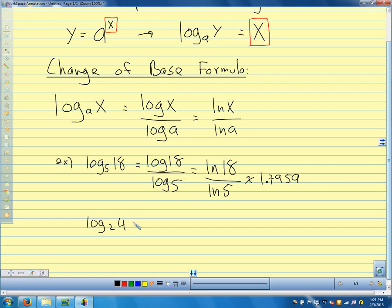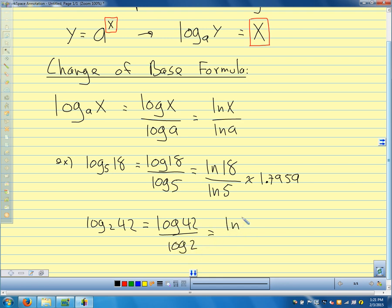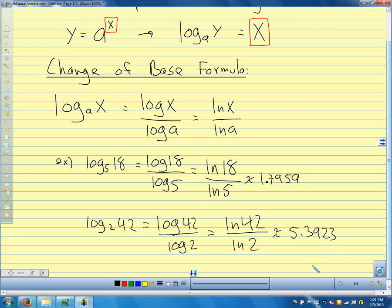Log base 2 of 42 is going to be log base 10 of 42 over log of 2, which is the same as natural log of 42 over natural log of 2. Plug either one into the calculator and you get about 5.3923. So 2 to about the 5.4 power would give me 42.